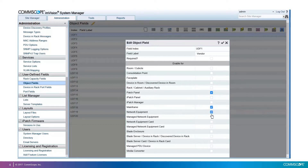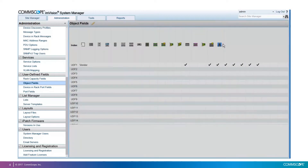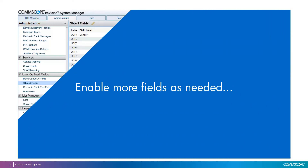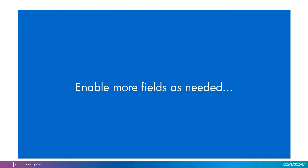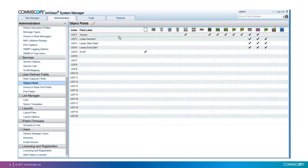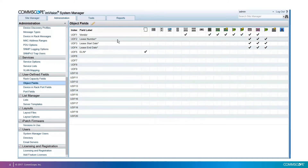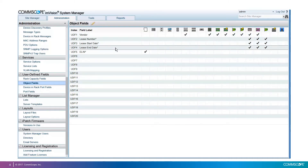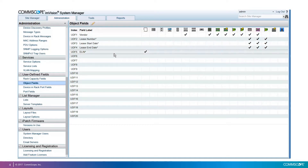In the same way, you can enable more user-defined fields at any time. Here I have Vendor, List Number, List Start, List End, and Illin, that I can use to keep track of my emergency location identifier for rooms.